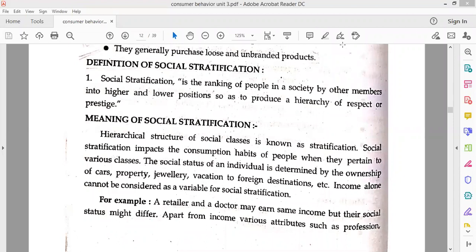Hello everyone, our next topic is the definition of social stratification. Social stratification is a ranking of people in a society by other members into higher and lower positions so as to produce a hierarchy of respect or practice. Hierarchical structure of social classes is known as stratification.